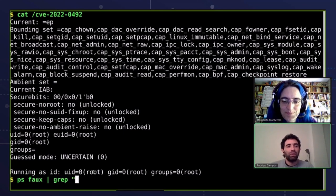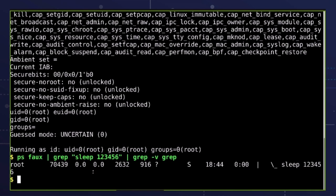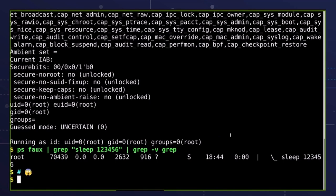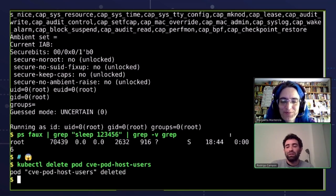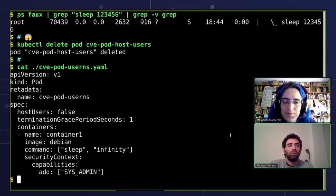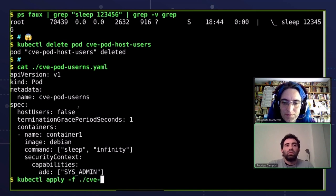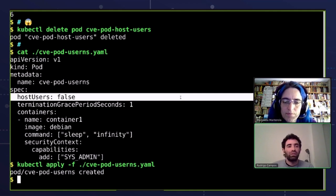The sleep process is also lingering there, running as root — end of the world disaster. So let's try again now with user namespaces enabled. Here is the same pod YAML — we just added the hostUsers: false field. With this field, it should enable user namespaces and therefore should not be running as root on the host.